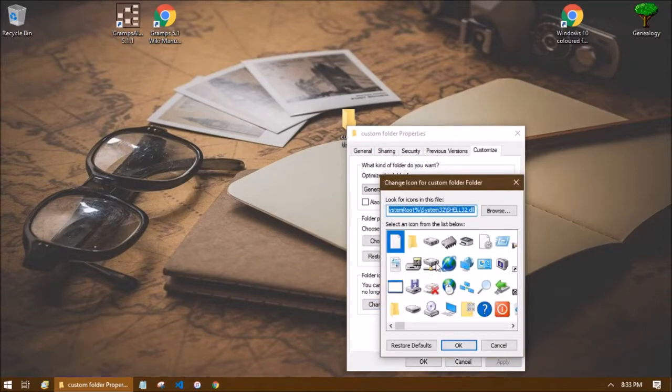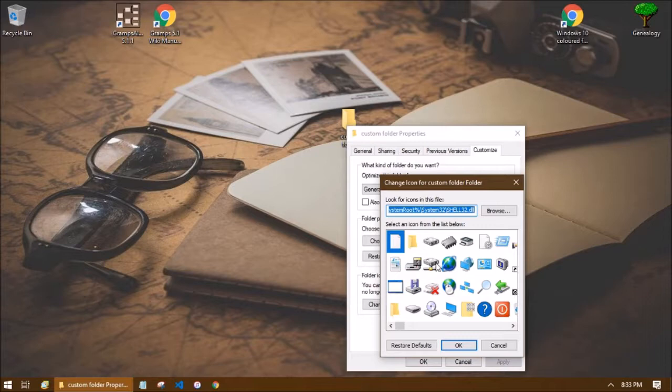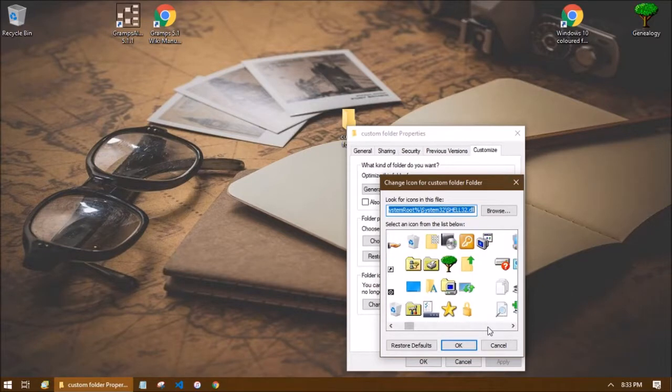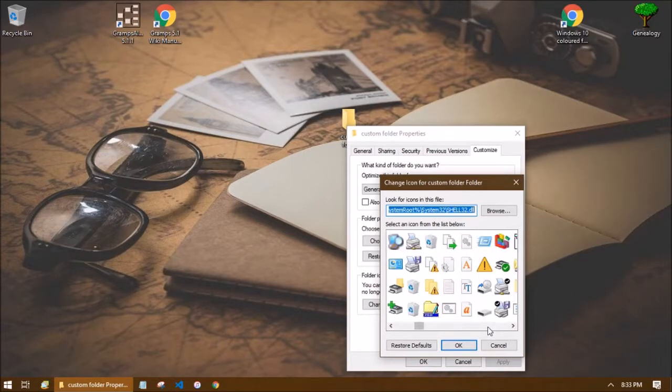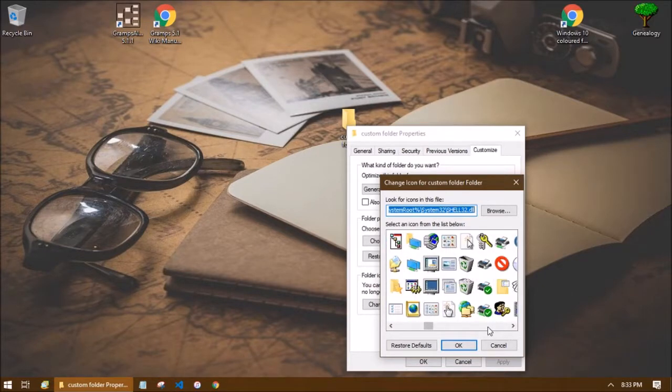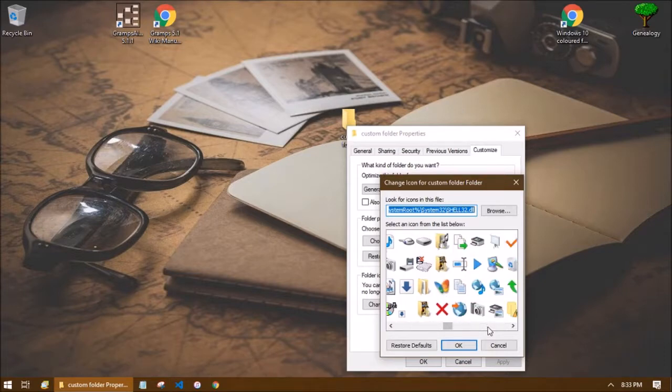So by default Windows will point us to the standard icon package and many of these icons you may recognize from other places in Windows. I'm going to choose a star for this example but as you can see there's plenty of icons here that you could choose from.